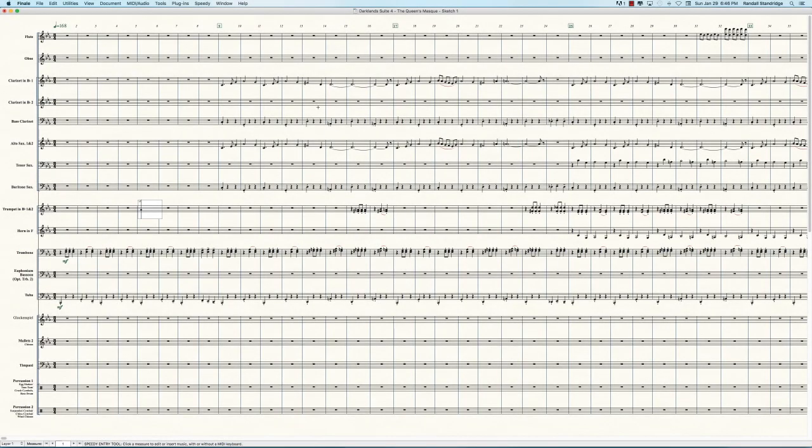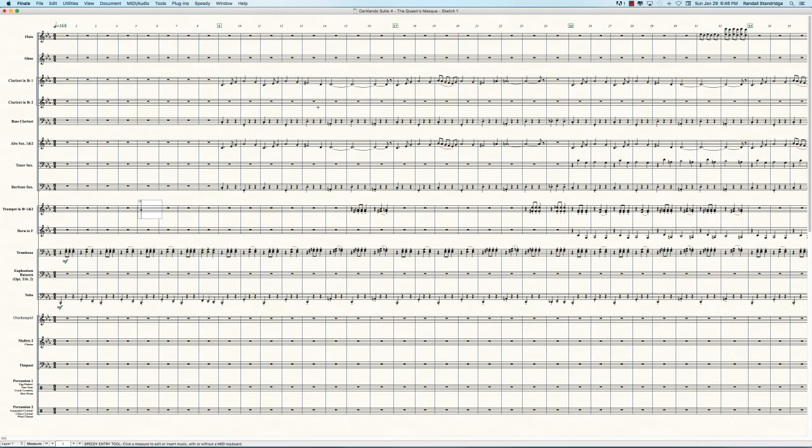All right. So here we have the sketch of the next movement, the Queen's Mask, movement four of the symphony, movement three of the suite. And you can see that the score looks very, very bare. Well, that's going to be changing really quickly. Now, again, like I said, I tend to focus on small sections at a time. So what I'm really going to focus on now is this section over here from measures, if you can see the little cursor, measures one to eight. So we're just going to really focus on those measures and bring them to life a little bit.